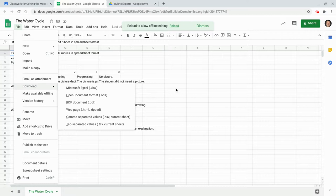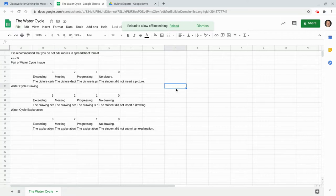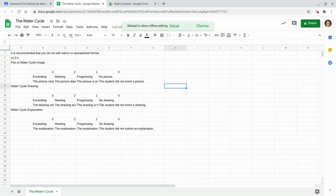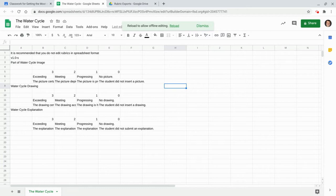So that's exporting rubrics from Classroom to Google Sheets. If you have any questions about this, please comment below or tweet me at Tom E. Mullaney. Please like, share and subscribe. Thank you so much for watching.